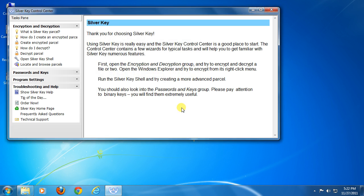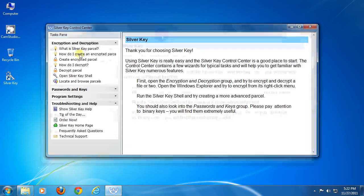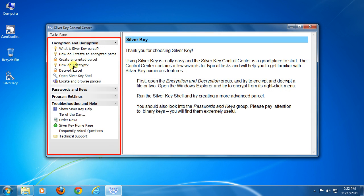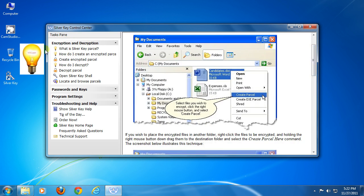Okay, this is the Silver Key Control Center. On the left side displays links to tutorial and quick action. You can encrypt and decrypt a file and folder from here.